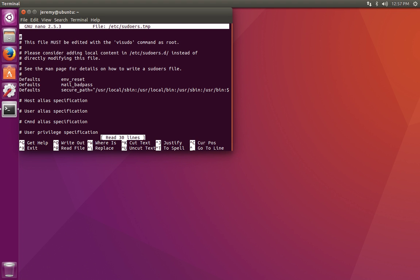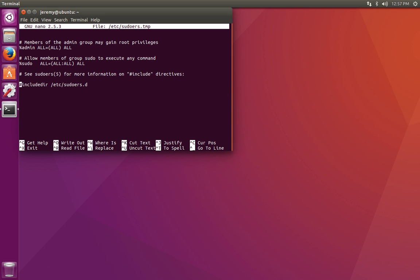When you run visudo, it's going to open up the sudo file so that you can edit it. We're going to go all the way down to the bottom and type in our username, whatever your username is, space, and then ALL=ALL. And then here is where we say that we don't need the password. So we're going to use no password for all commands.